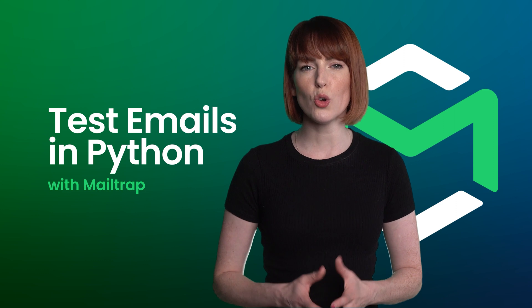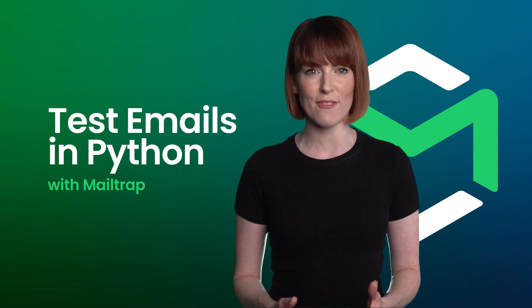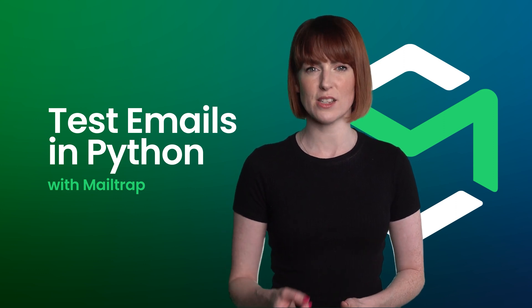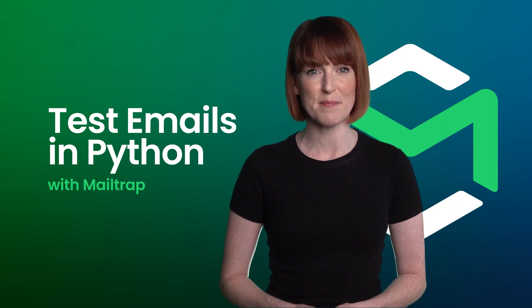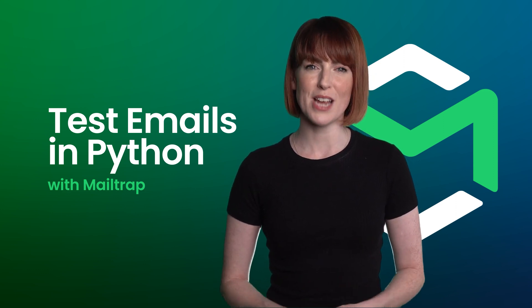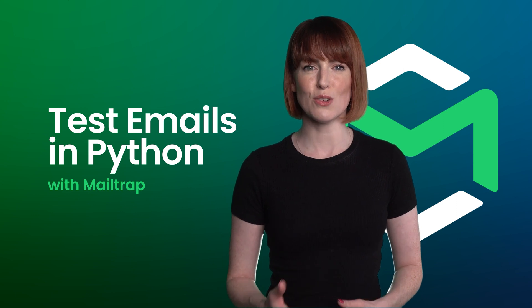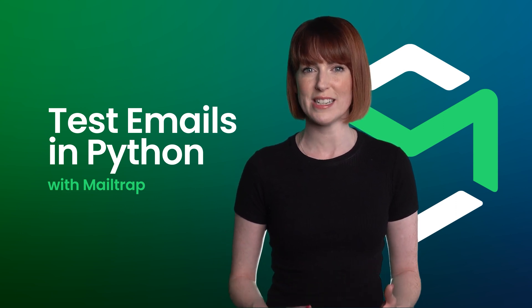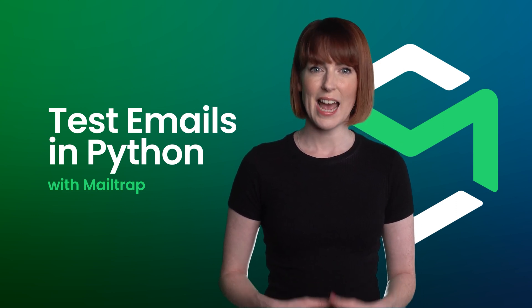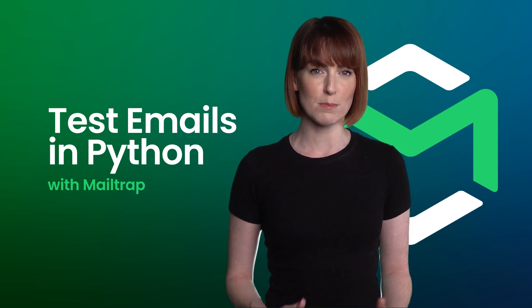It captures all the SMTP traffic and eliminates the chances of spamming users. With email testing, you can also check how HTML emails are rendered and analyze their spam score.